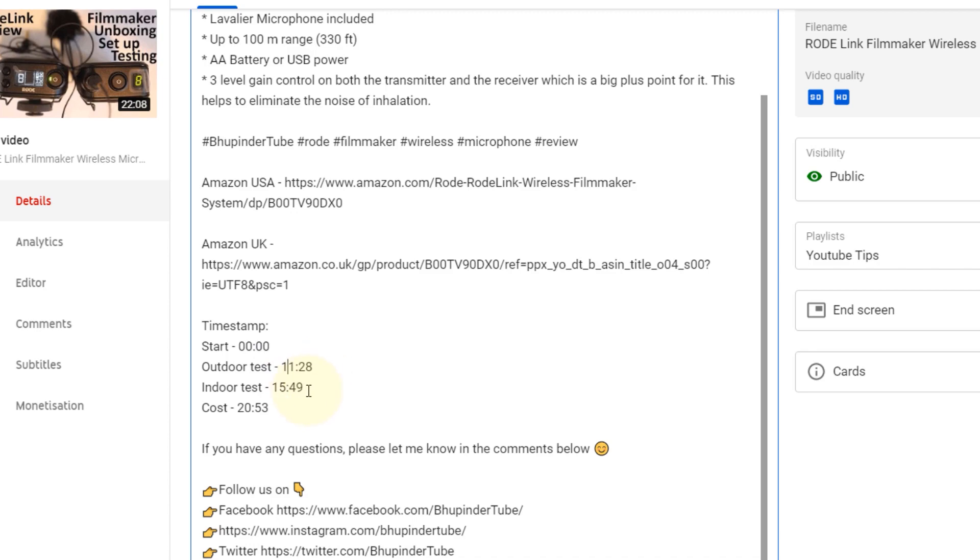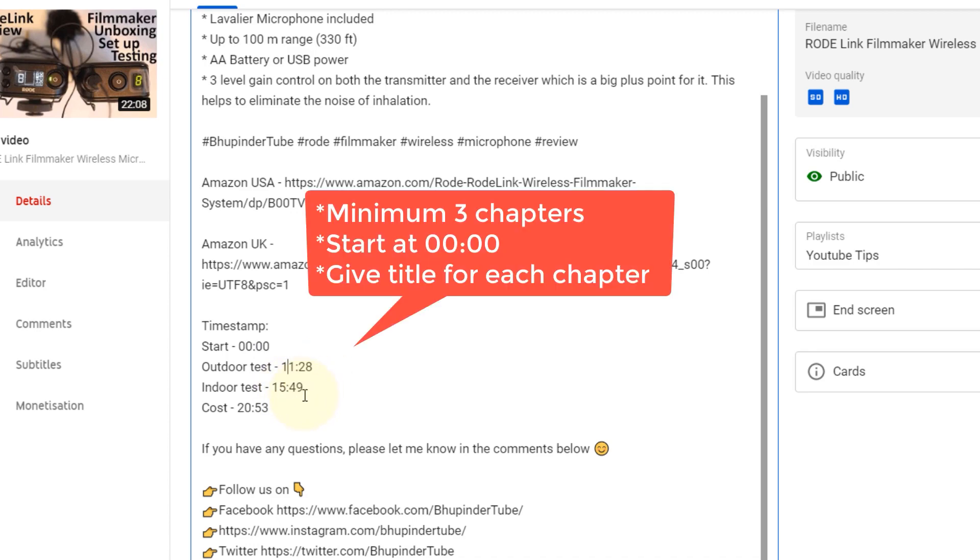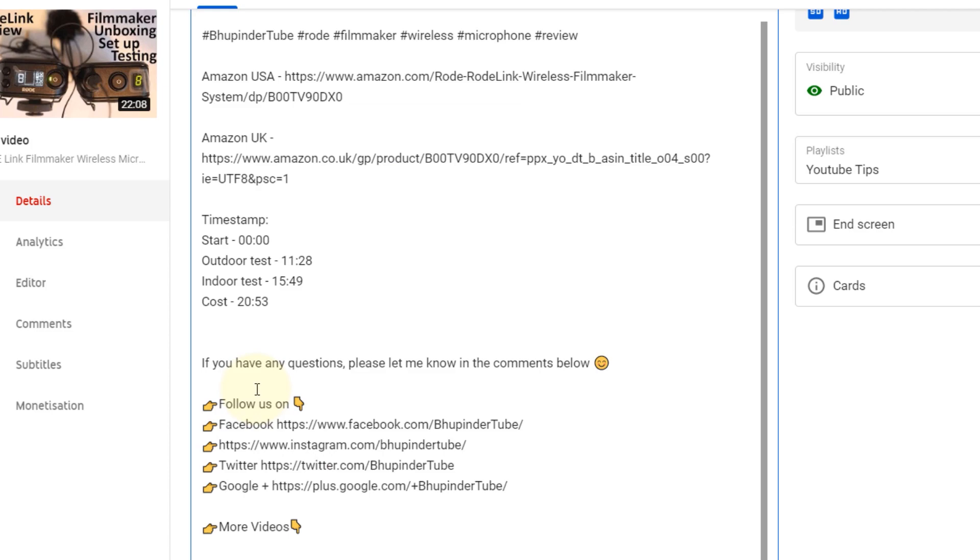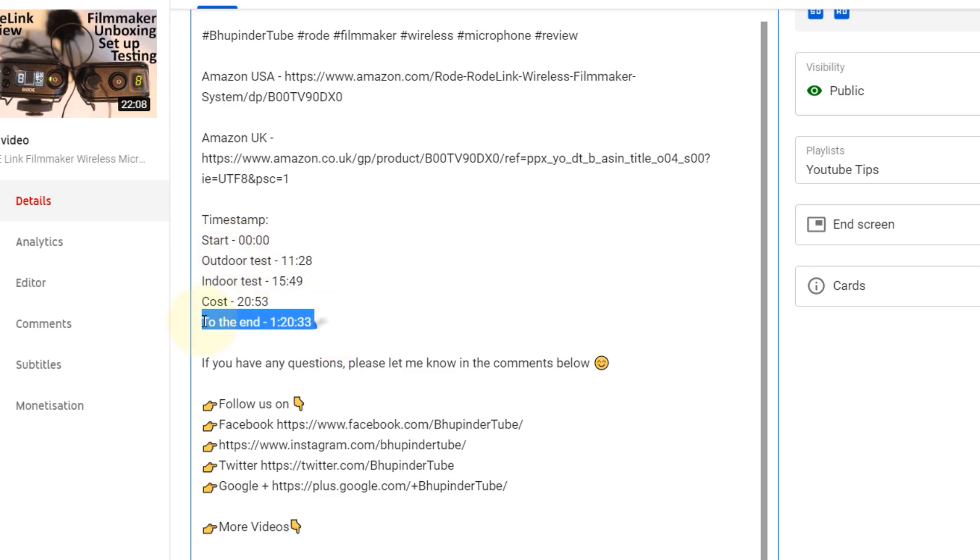So this is 11 minutes 28 seconds, 15 minutes 49 seconds, and 20 minutes 53 seconds. You can even add hours. To add hour, you need to give a title to your chapter. Hour is like this: 1 hour 20 minutes 33 seconds. So if your video is longer than one hour, this is how you define hour. And now we have given four chapters, but this is less than an hour, so I remove this. So chapter one starts at 0 and finishes at 11:28.